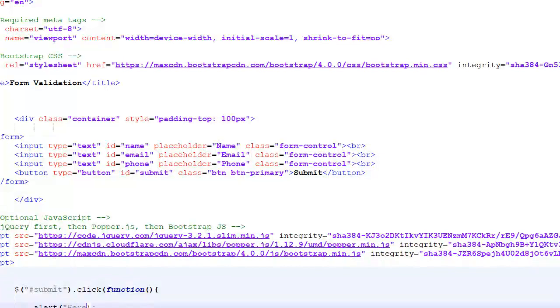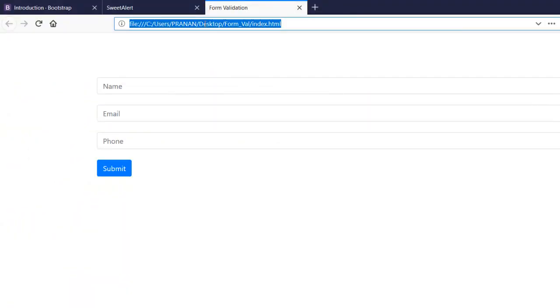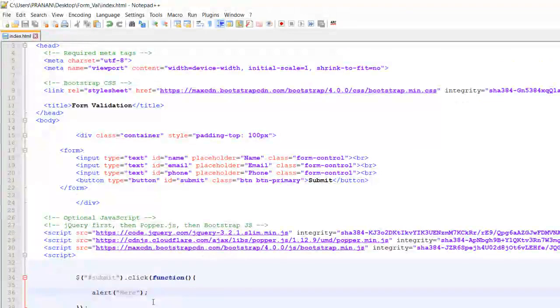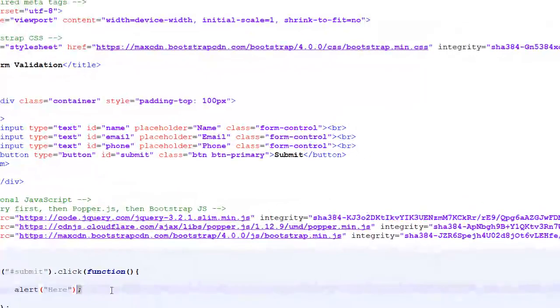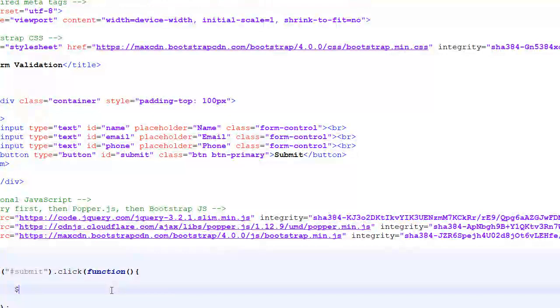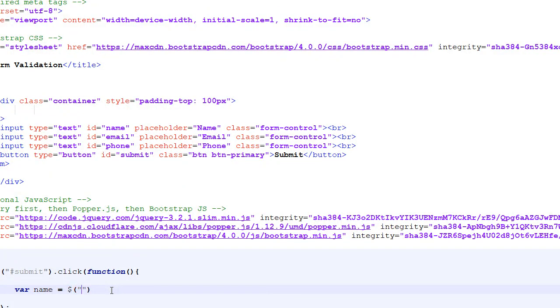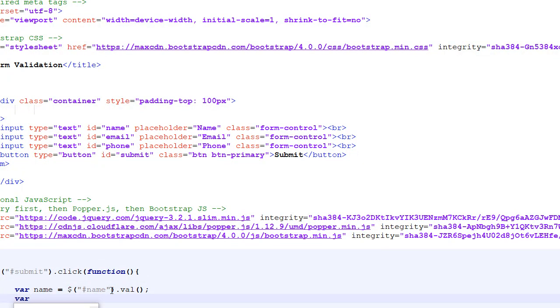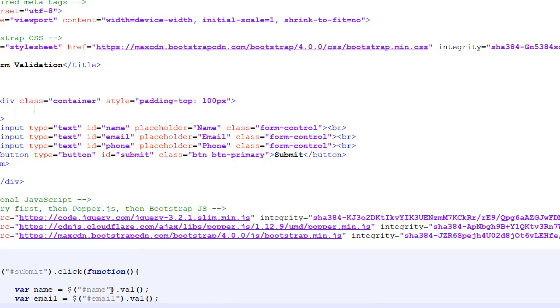Let's extract the value and data from each field. Var name equals document.getElementById and .value function will extract the value. Var email equals the ID name and .value to extract the email. And the last one, phone equals the phone ID value.